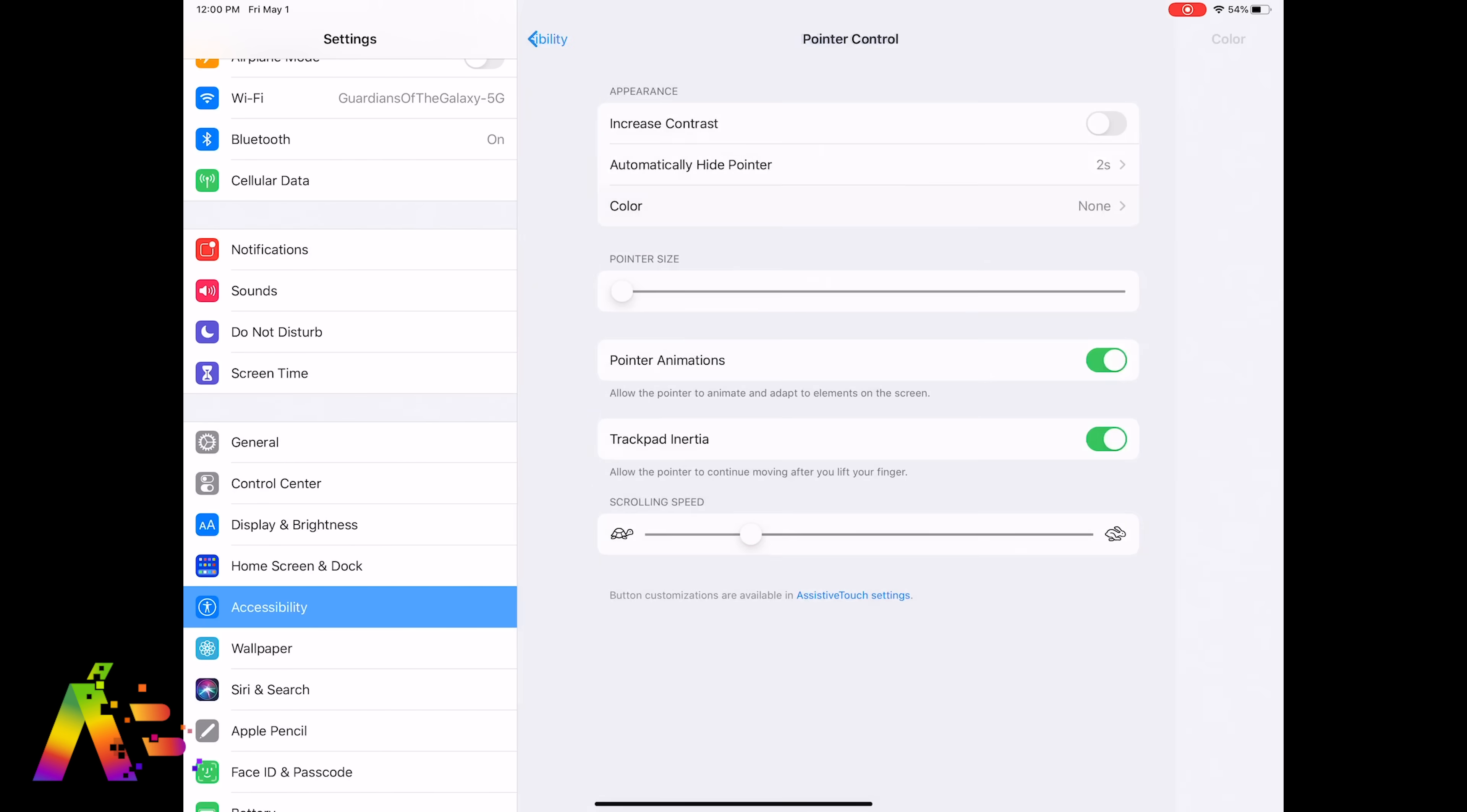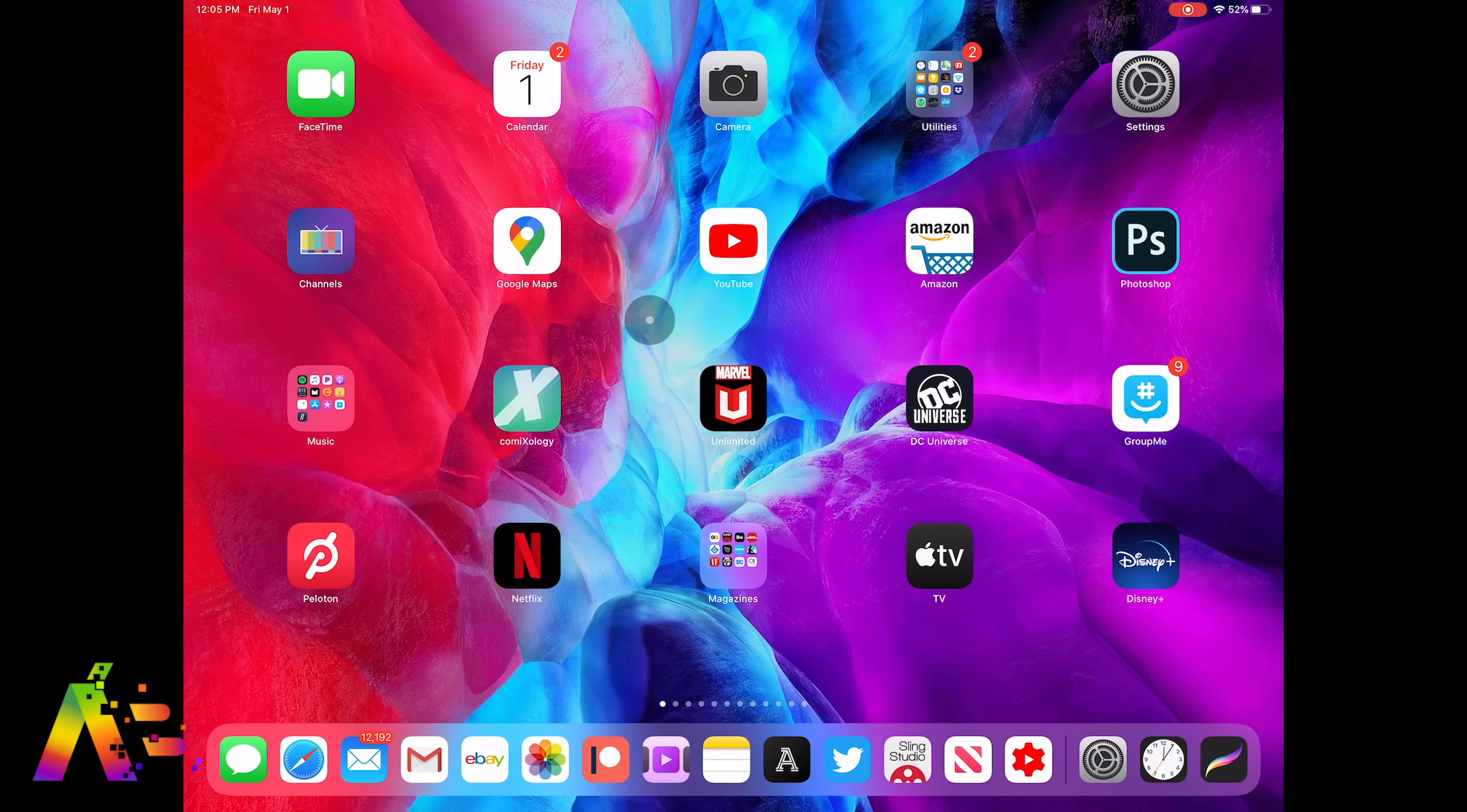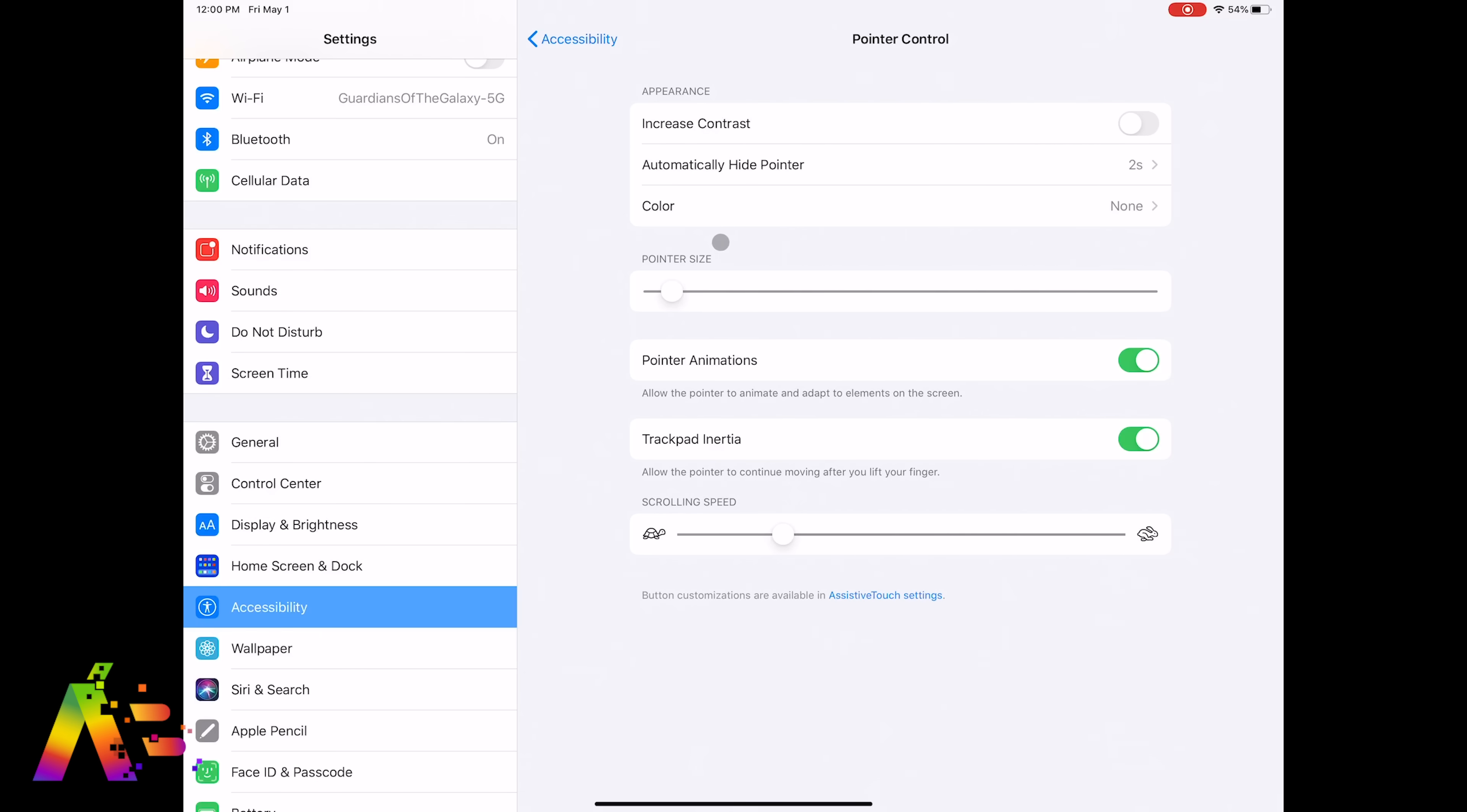Now let's go back to Pointer Control and you can also change the size of the actual pointer from its default size to a larger circle to also make it easier to see.